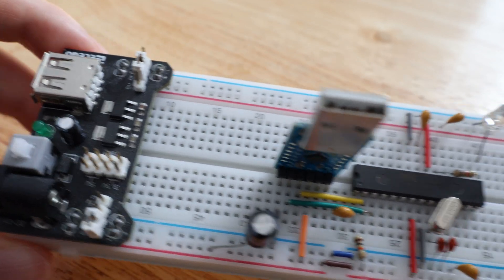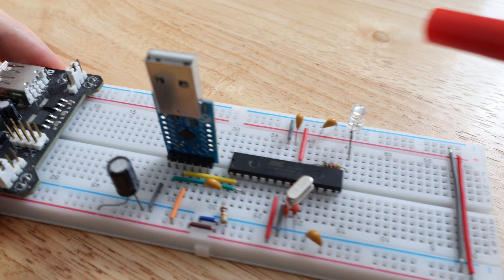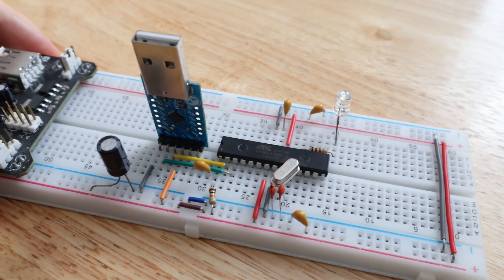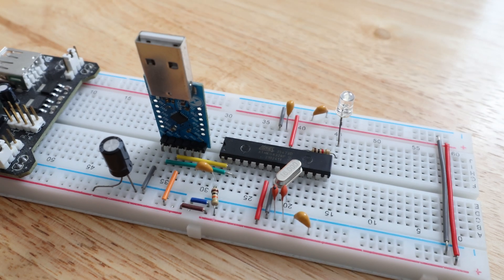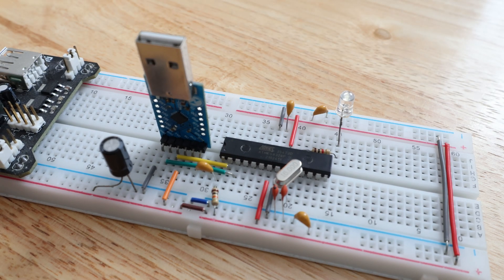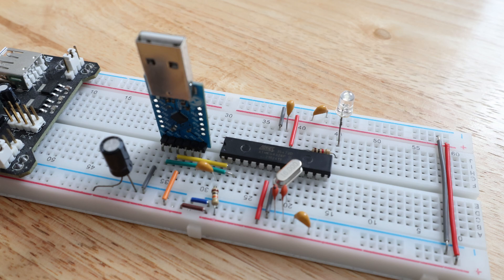Before I show you how to build this, let's head over to the computer and we'll check out the schematic.